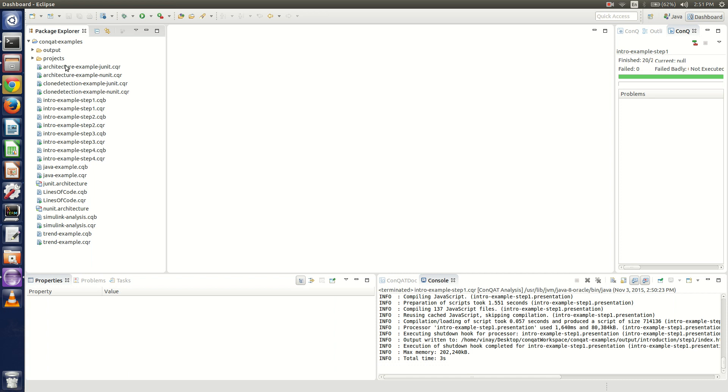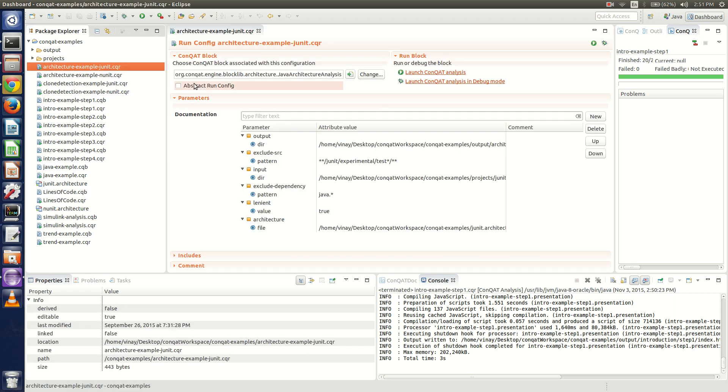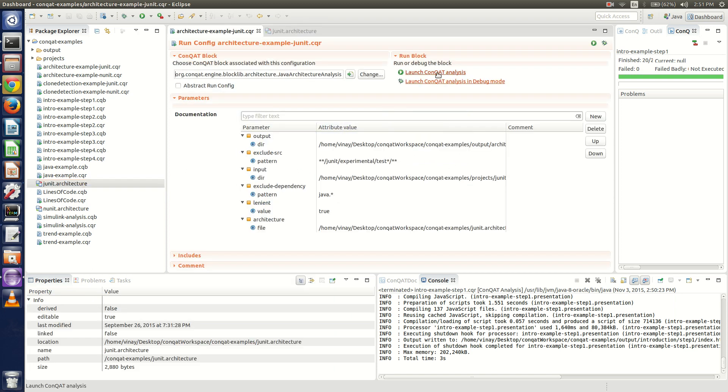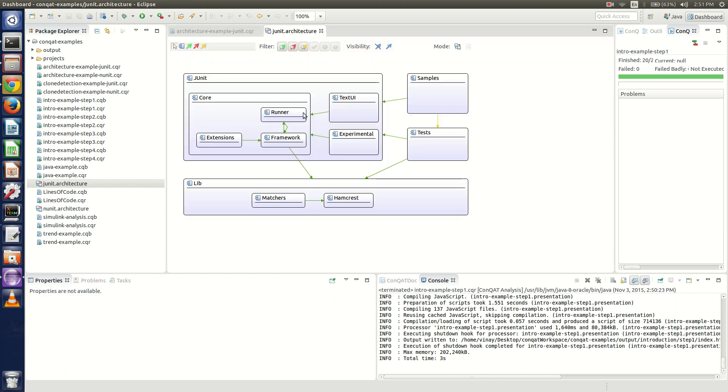We already have an architecture designed for JUnit. If we look at this architecture initially, this is the current architecture which we proposed, and this is the analysis which sees if the actual architecture of JUnit matches with this.